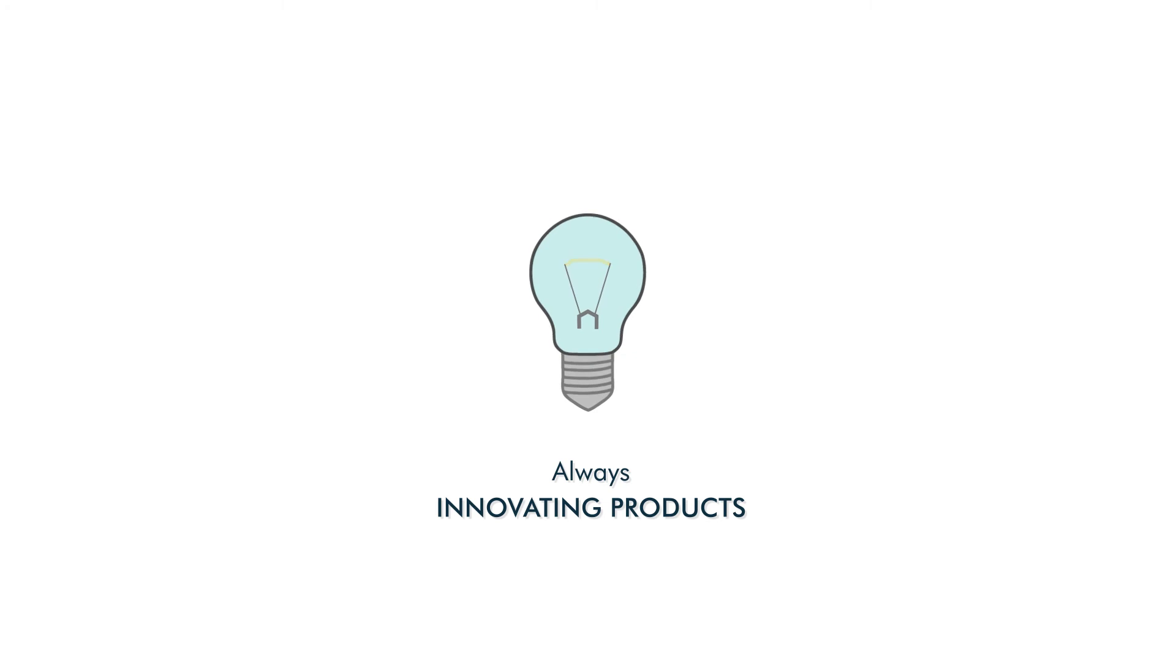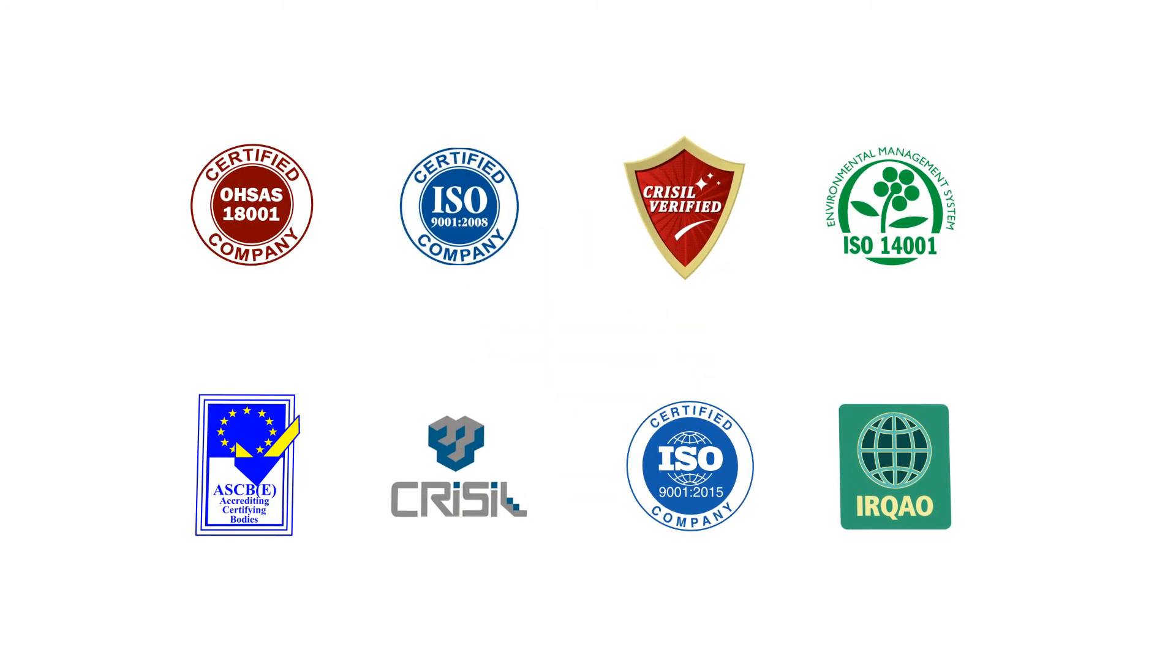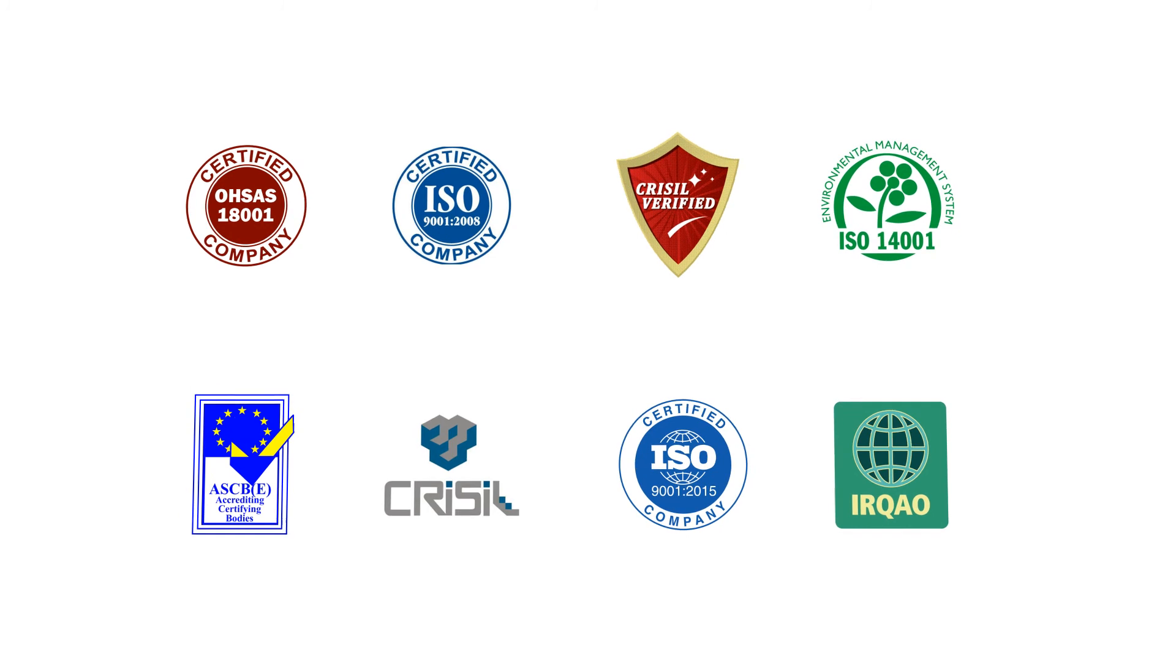Our dedication towards always innovating and keeping the products modern and healthy has got us some reputable accreditations from the giants.